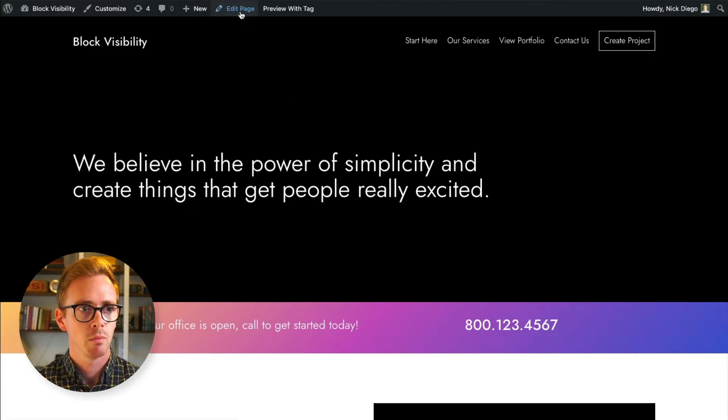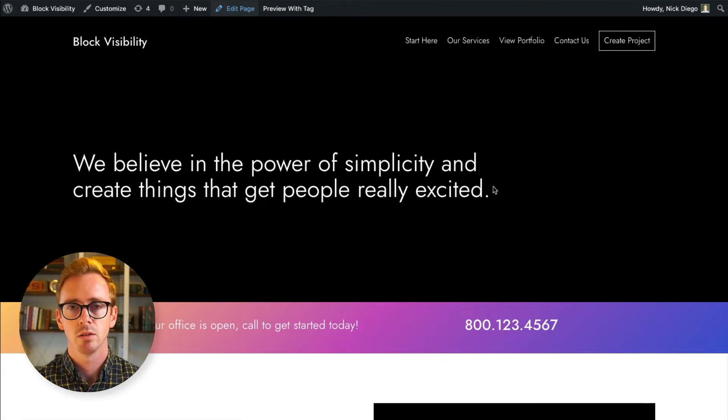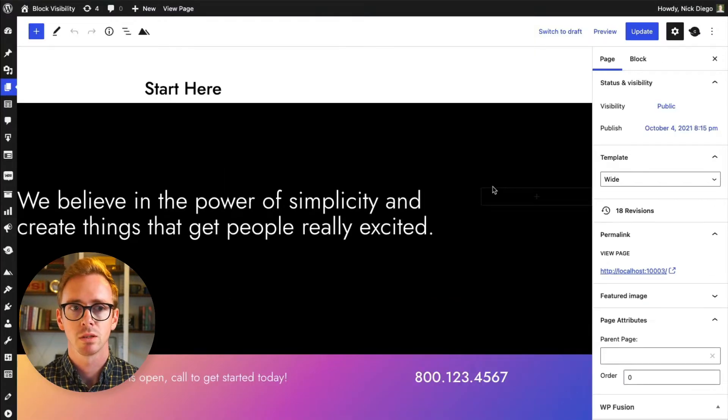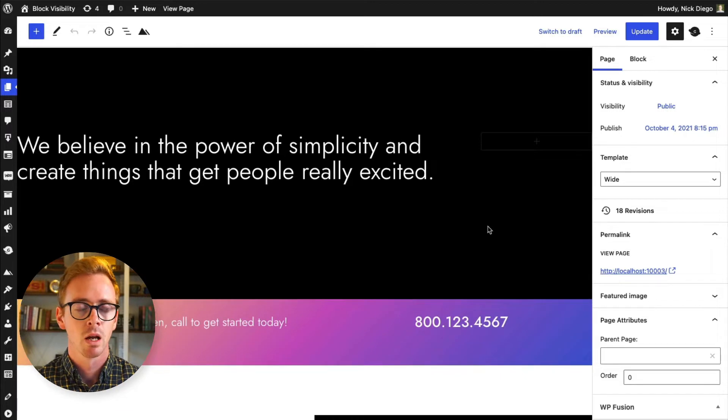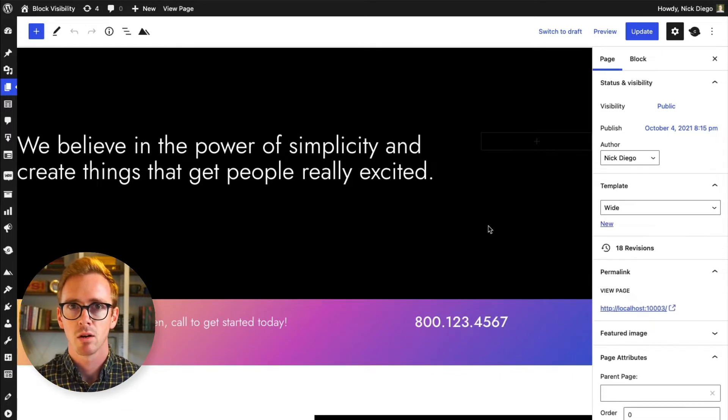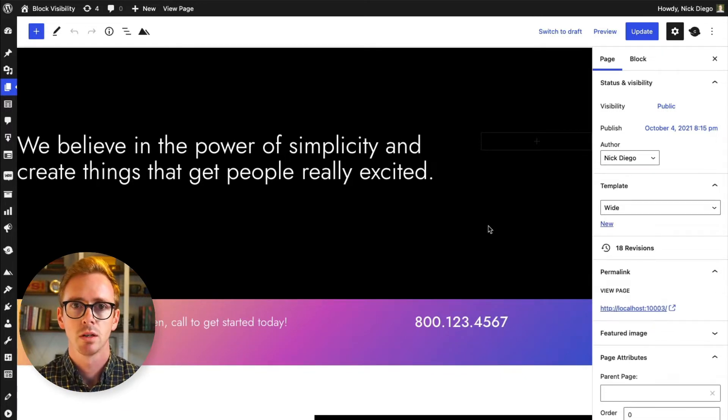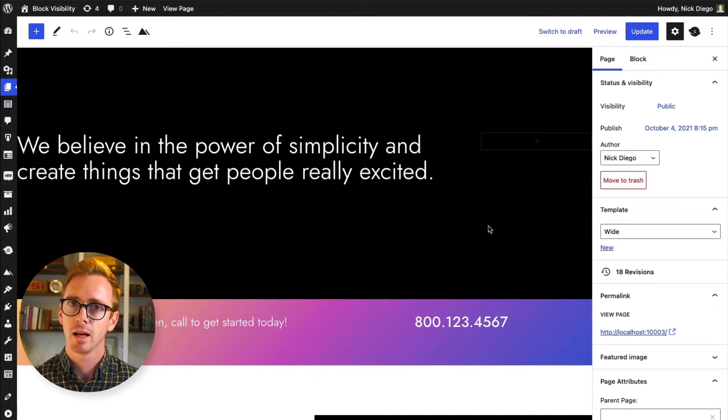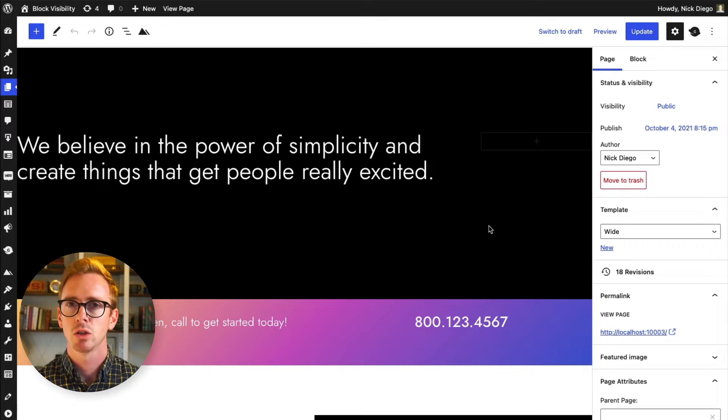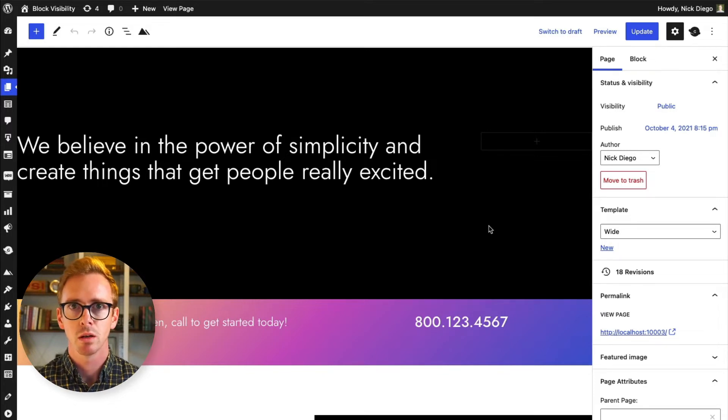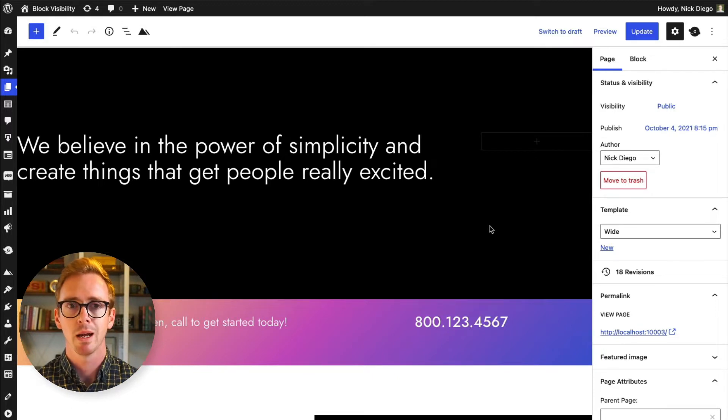So we're going to go into Edit Page and of course I have Block Visibility installed, and you can install Block Visibility from the WordPress plugin repository. Note that I also have the premium add-on installed. So there are going to be some features that I'll point out that are only available to pro users, but I did want to showcase all the functionality that's available for both the free version and the premium add-on.